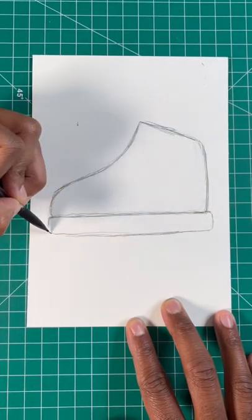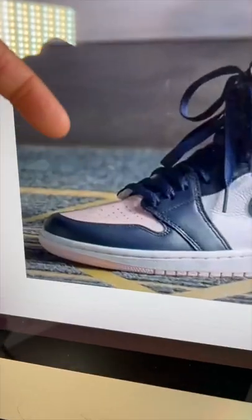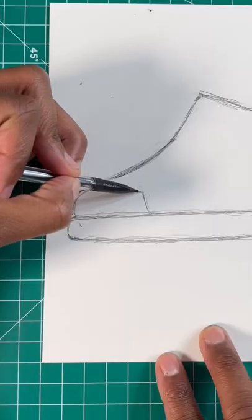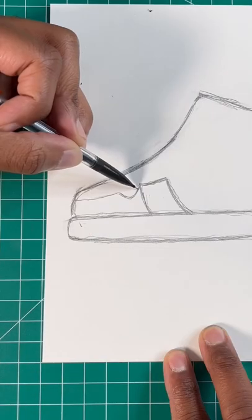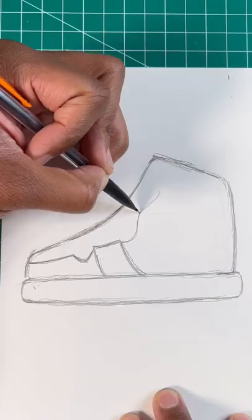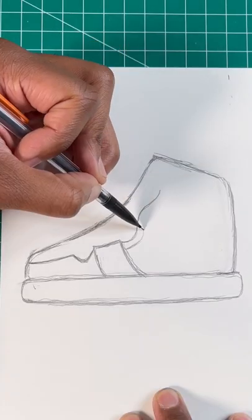Then let's draw a long rectangle for the sole of the sneaker. Now let's draw the front of the shoe by drawing this shape and this line for the toe. And then draw two squiggly lines.